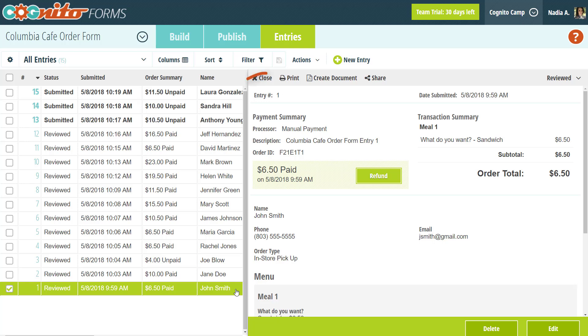You also see the entry number. Whenever a new entry is created, that entry is assigned a number based on the order that it was submitted in. This number serves as a unique identifier for that entry, and it never changes. So even if you were to delete some entries, the other numbers are going to stay the same. If you ever do need to reset your entry count, I would recommend just creating a new copy of your form to set it back down to zero.